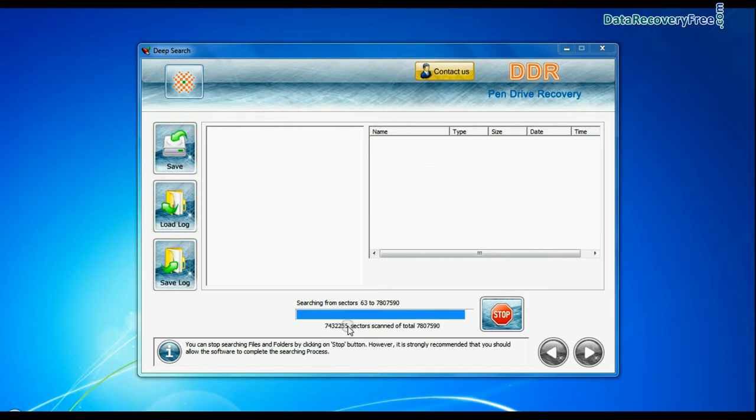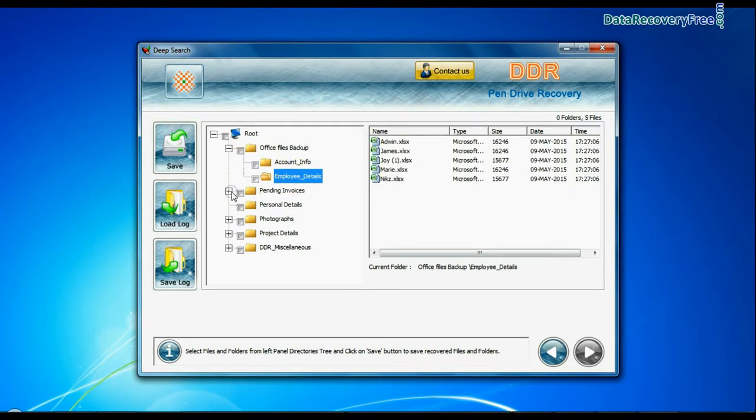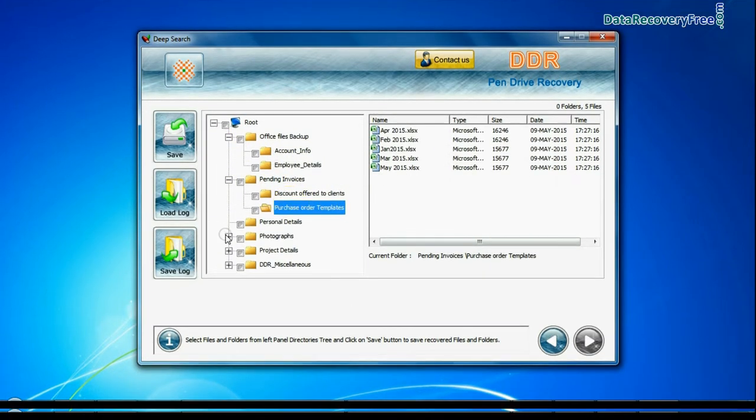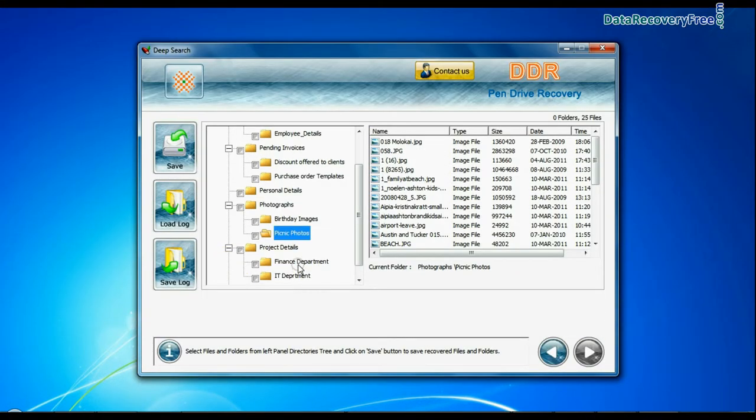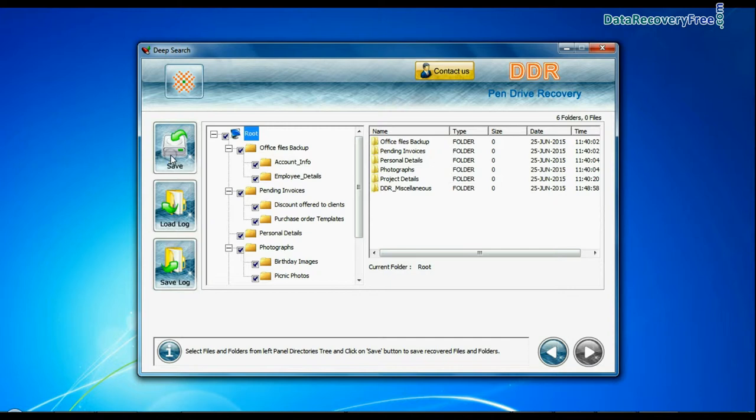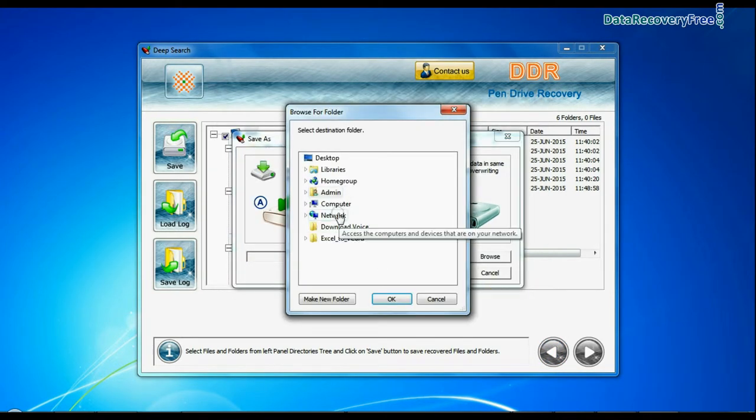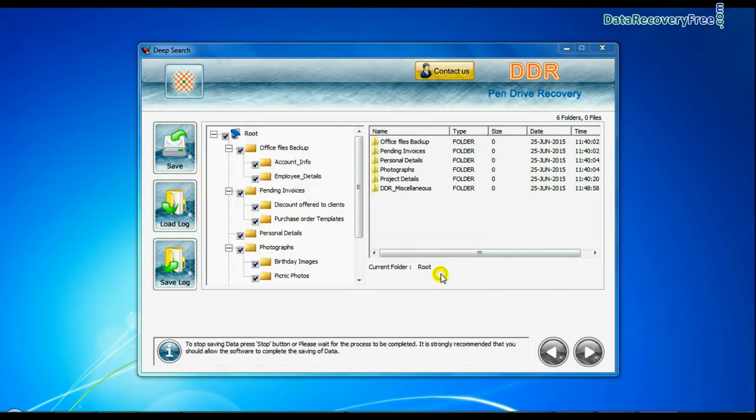Recovery is going on. Data recovered successfully. Click on Save button and browse the path where you want to restore recovered data.